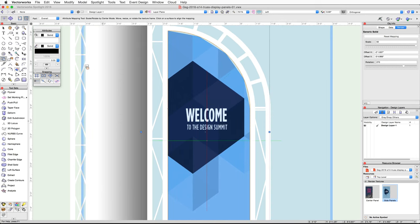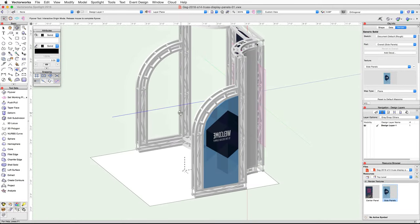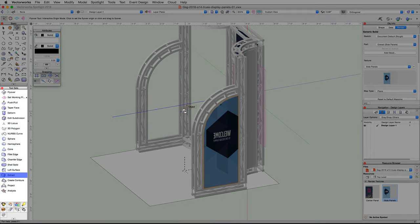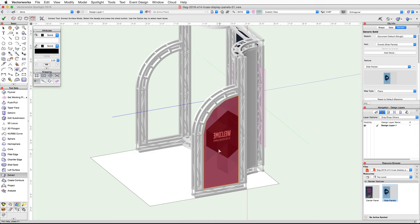Use the Flyover tool to review the texture. You may notice that when you view the side panel from the outside the texture is reversed — this is because generic solids do not have multiple parts, so they can only use a single texture mapping for the entire object. So let's use the Extract tool from the 3D Modeling tool set to extract a NURB surface on the other side of the panel. Activate the Extract tool, enable the Extract Surface mode in the toolbar, click on the outside face of the side panel — it will highlight in red — then click the green check mark button in the toolbar to extract the surface.